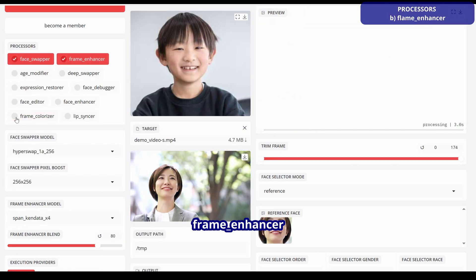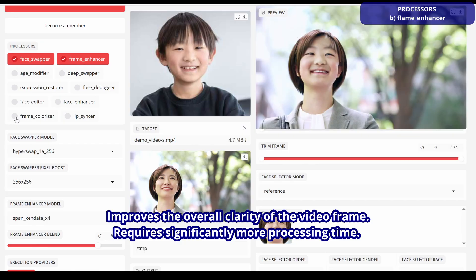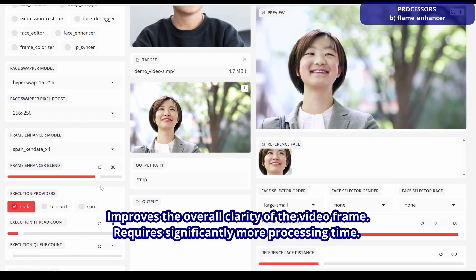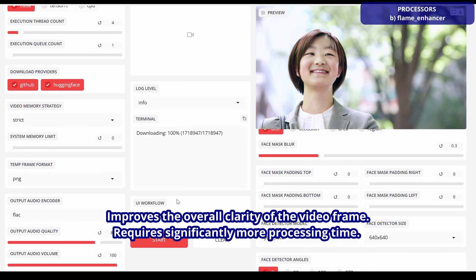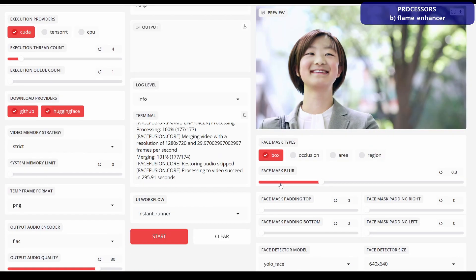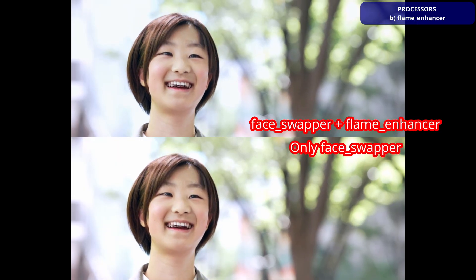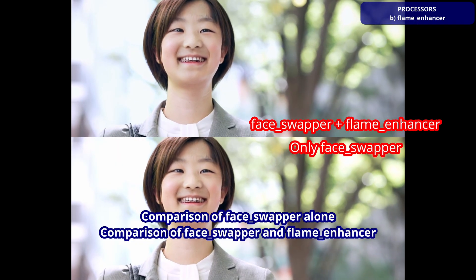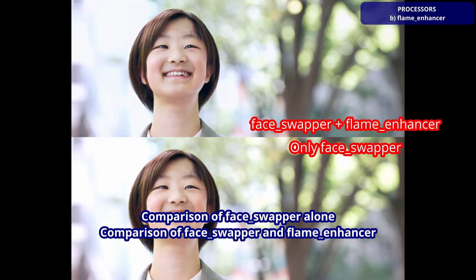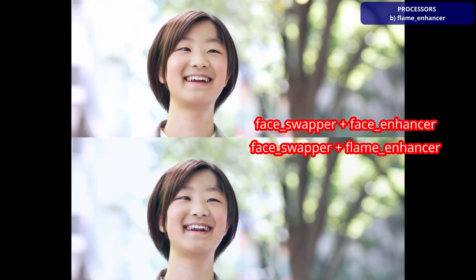Frame Enhancer improves the overall clarity of video frames. However, it takes significantly longer to process. A comparison between Face Swapper alone and both Face Swapper and Frame Enhancer is shown, as well as a comparison between Face Enhancer and Frame Enhancer.